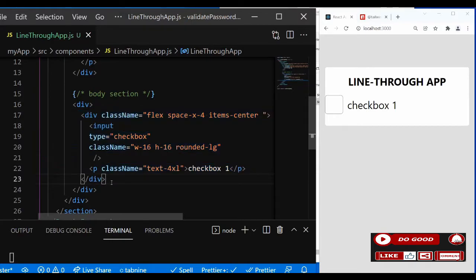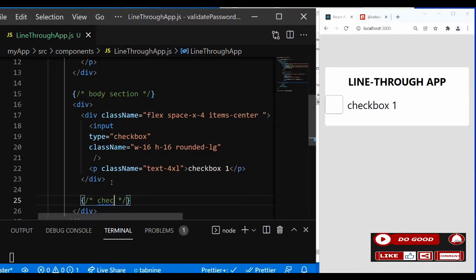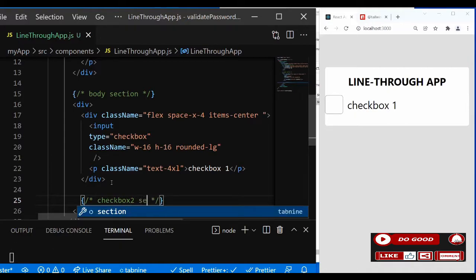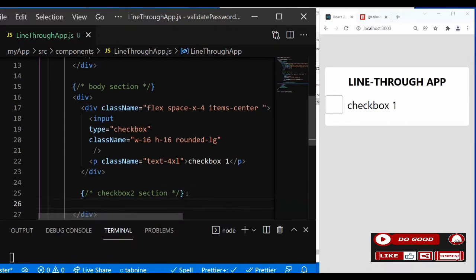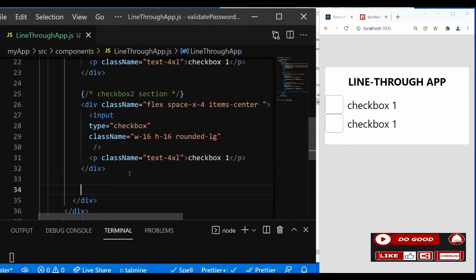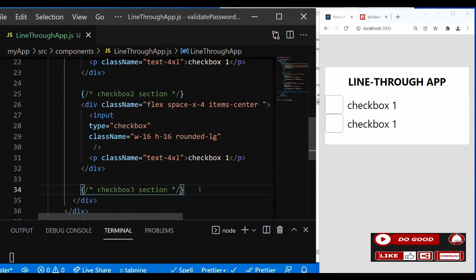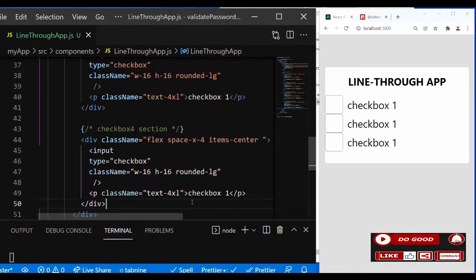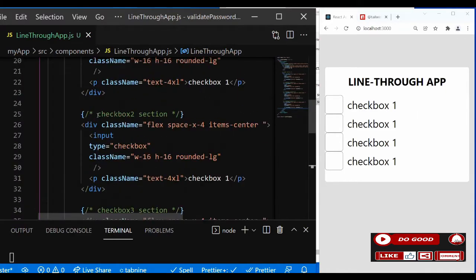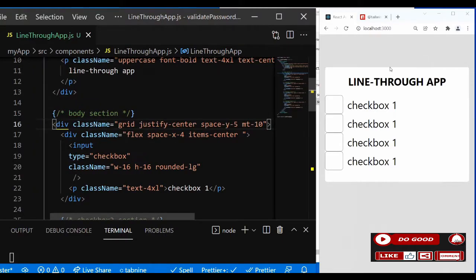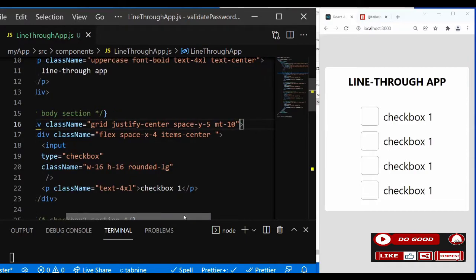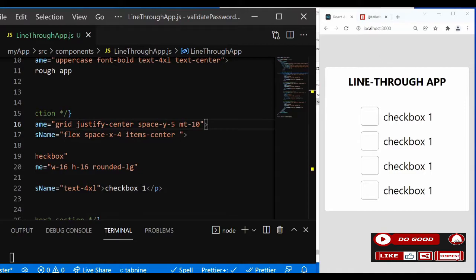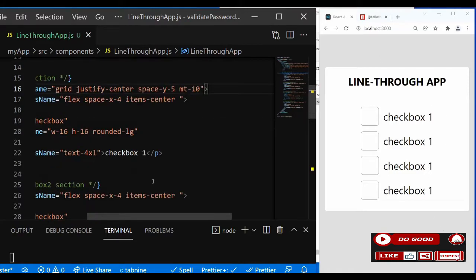Let's duplicate this four more times for checkbox two, checkbox three, and checkbox four sections. Now let's align everything to the center - give the parent div a class name: grid, justify-center, space-y-5, and mt-10. Our checkboxes are ready. Let's change the labels to one, two, three, four respectively.